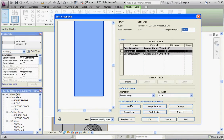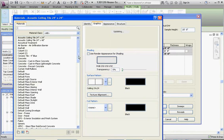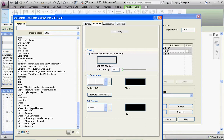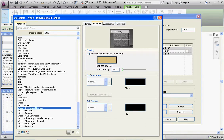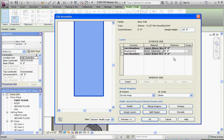You'll notice that the structure is 8 inches of nothing — the structure is set by category. We're going to click on by category and actually select a material. We're going to go ahead and click on wood dimensional lumber and then go to OK. For the thickness, we're going to type in 3.5 inches — that's the typical width of a 2 by 4. So we've got the structure: wood dimensional lumber with our value in there.